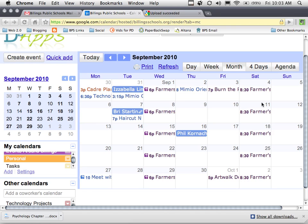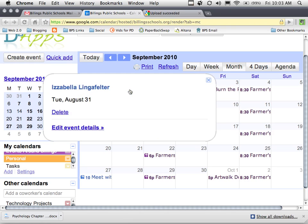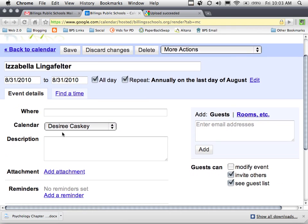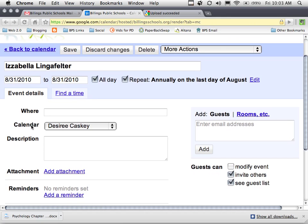So here's how that works. You can see I have three banners in this view. These three are birthdays. So I'm going to click on each event and say edit event details, and then I'm going to scroll down in the window until I see calendar. Notice it shows the calendar Desiree Caskey, which is my work calendar.